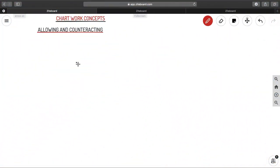Welcome back to Ahoy Navigos. Today we are back with our chart work concepts. We are going to discuss some basic and important concepts — those are allowing and counteracting methods: how to allow and counteract a wind and a current. So let us look into it.